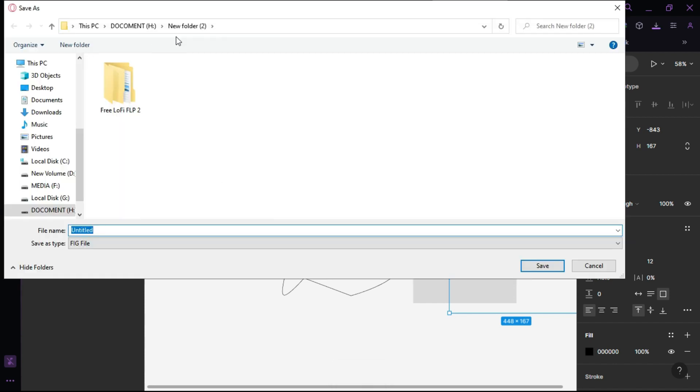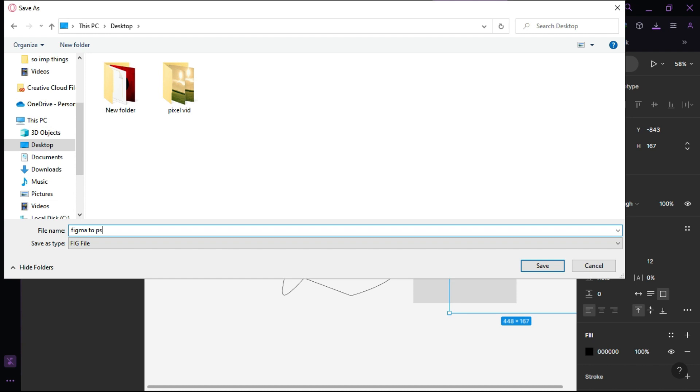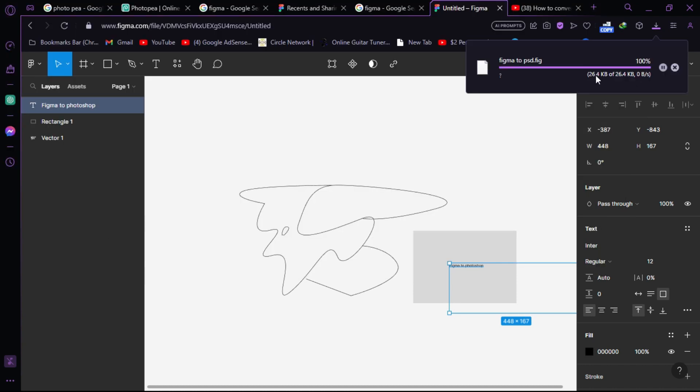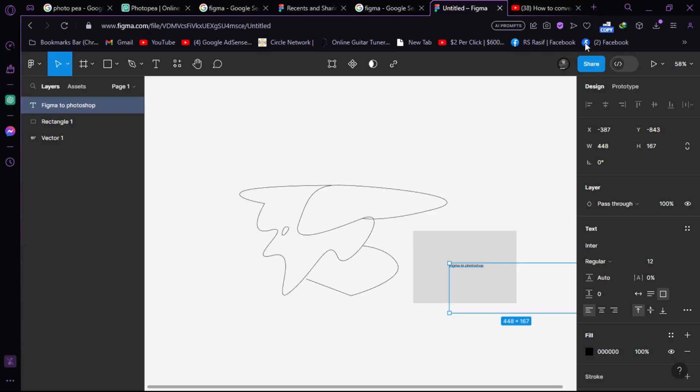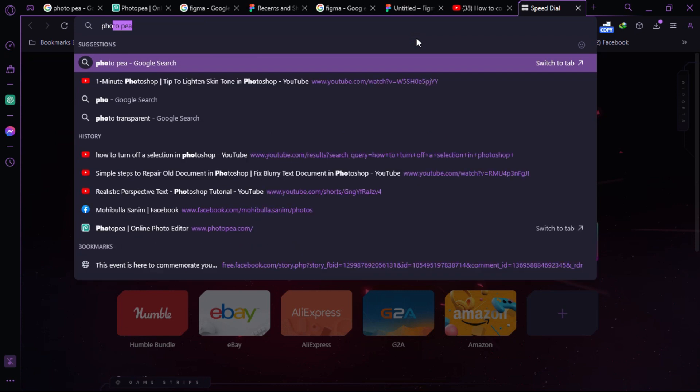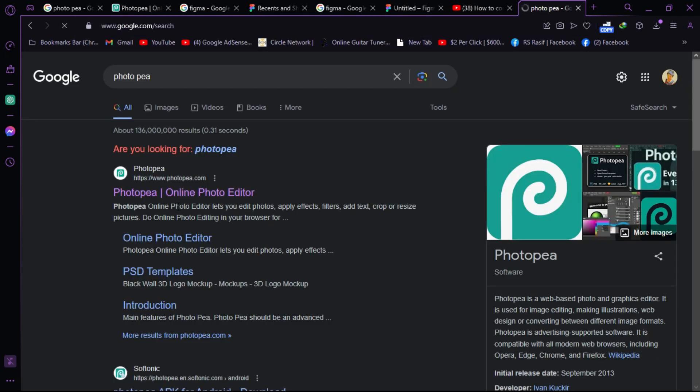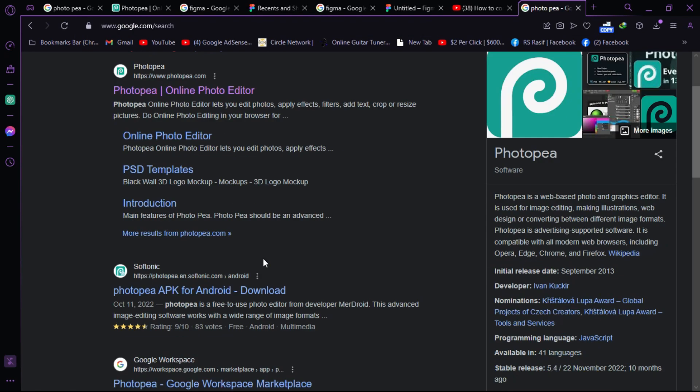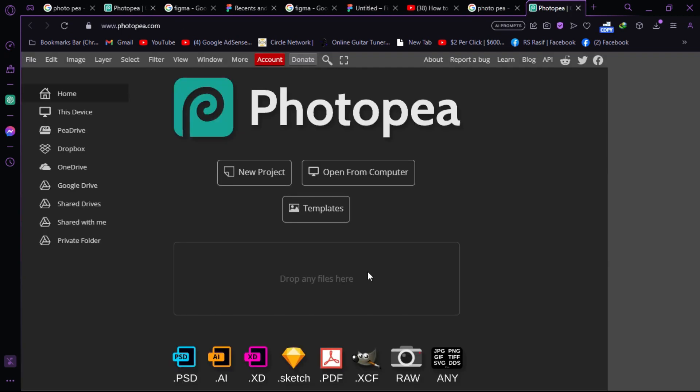I'm saving it to the desktop named 'Figma to PSD file'. After the file downloads, open another tab and search for Photopea. Photopea is an online photo editor similar to Photoshop.